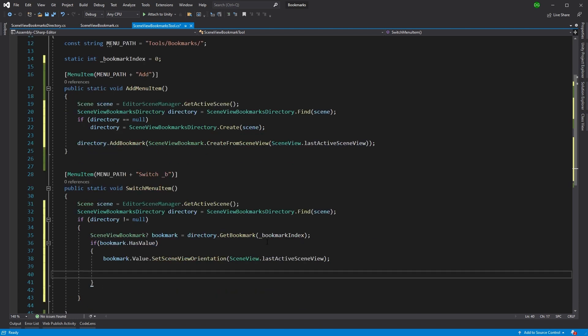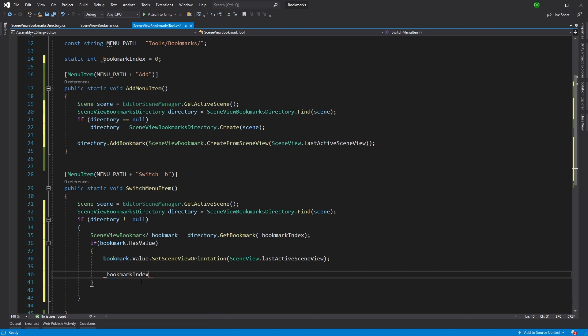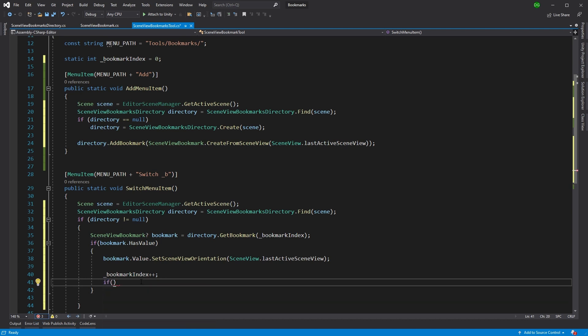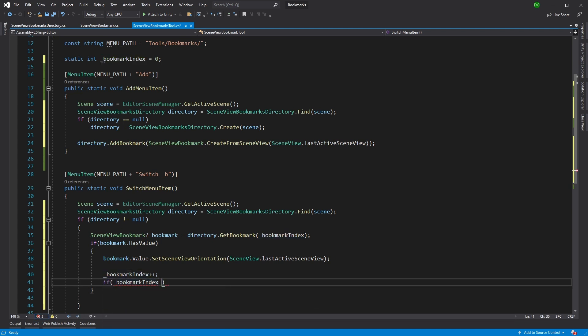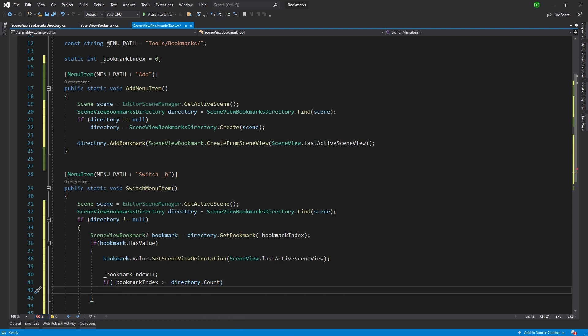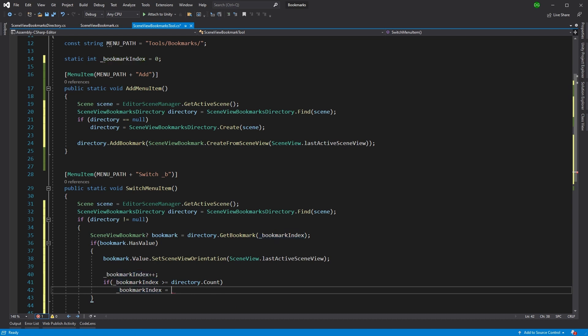Now, this would always get the first bookmark. So we're going to need to do some incrementing. And we can do that just by going bookmark index, plus plus, and we'll want to check whether that bookmark index is within our directory count. Because we added a count in there just to say, you know, are we within this? If we're not, drop down to zero. So that would just circulate the bookmarks. And that's everything for adding and switching.